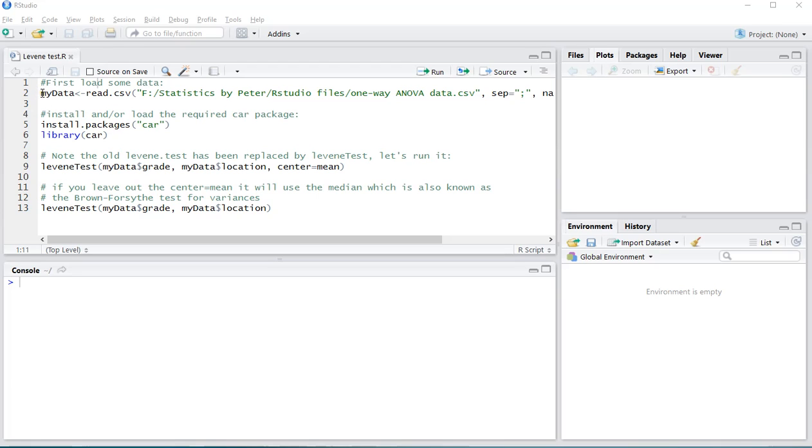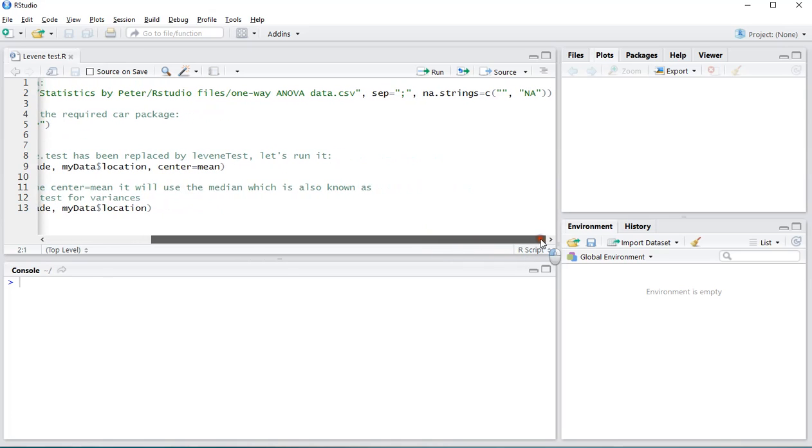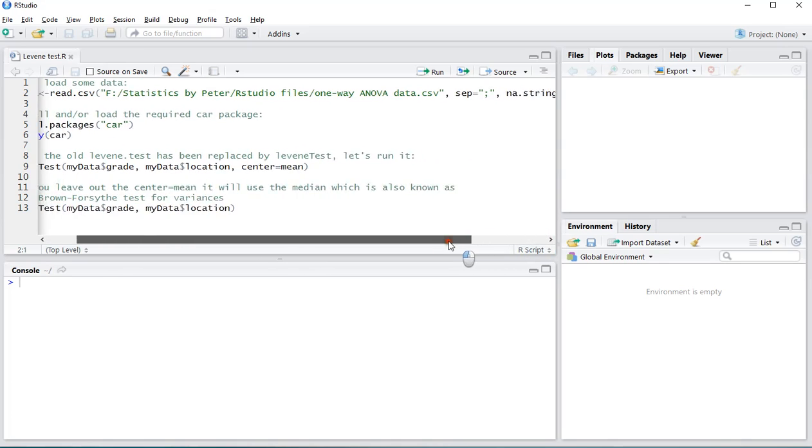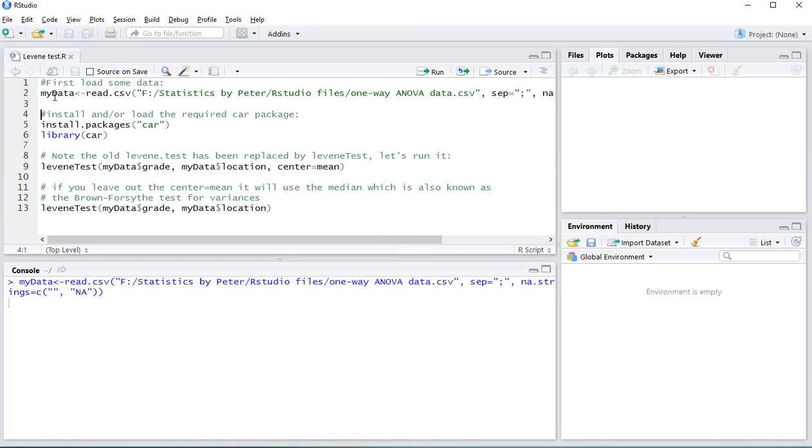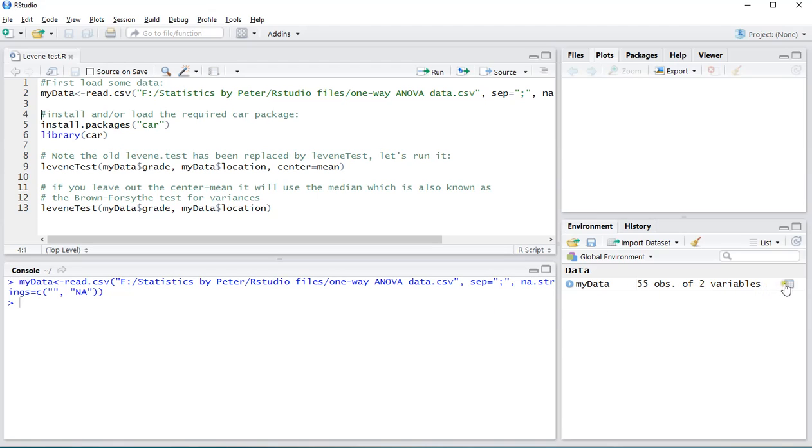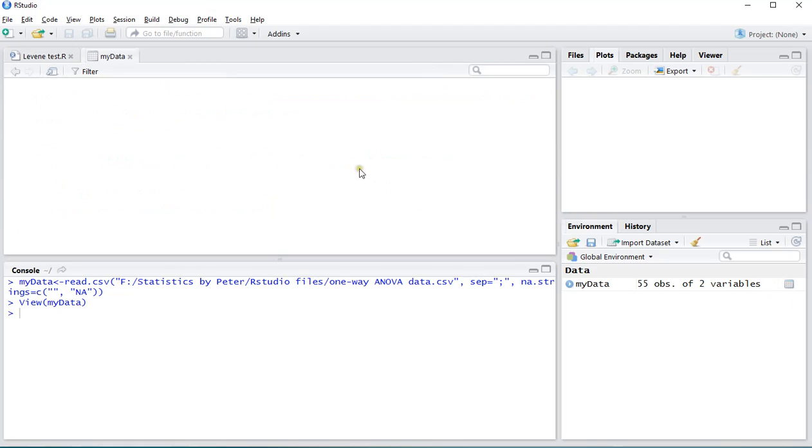I'll be using an example file that I stored on my computer. It's a CSV file. It has some separators and some missing values in case you're interested. So I'll load that as my data. Press Ctrl+Enter to load it to the console and execute the command. And as you can see in the environment I have 55 observations and only two variables in there.